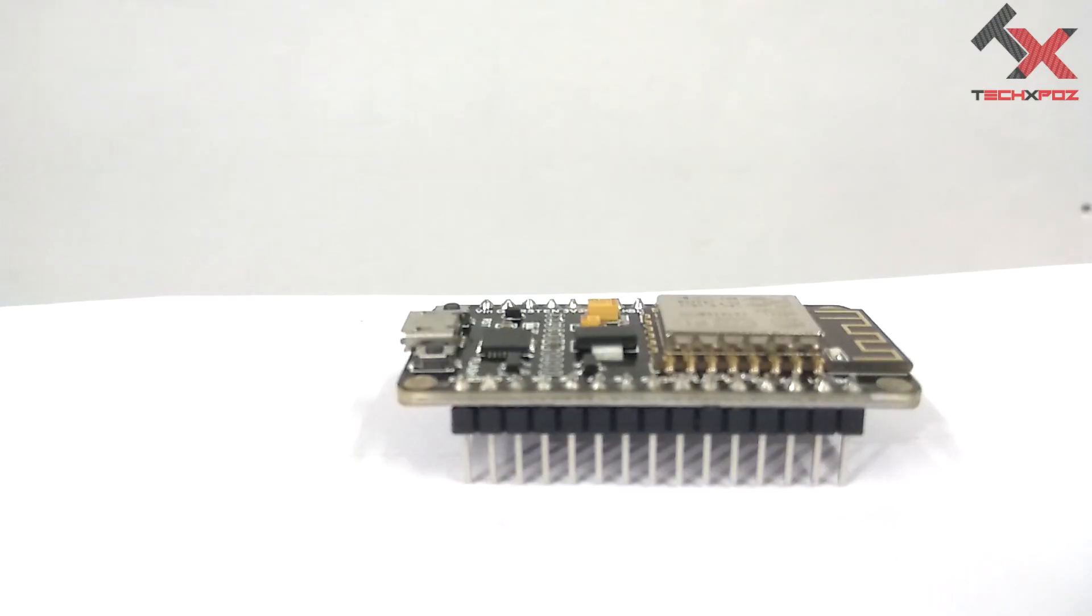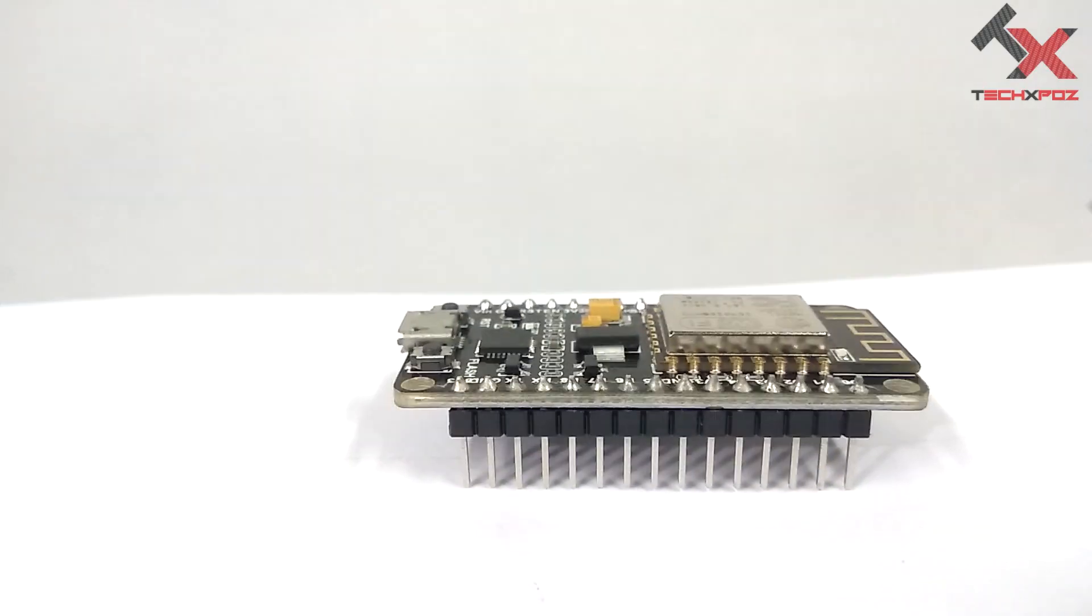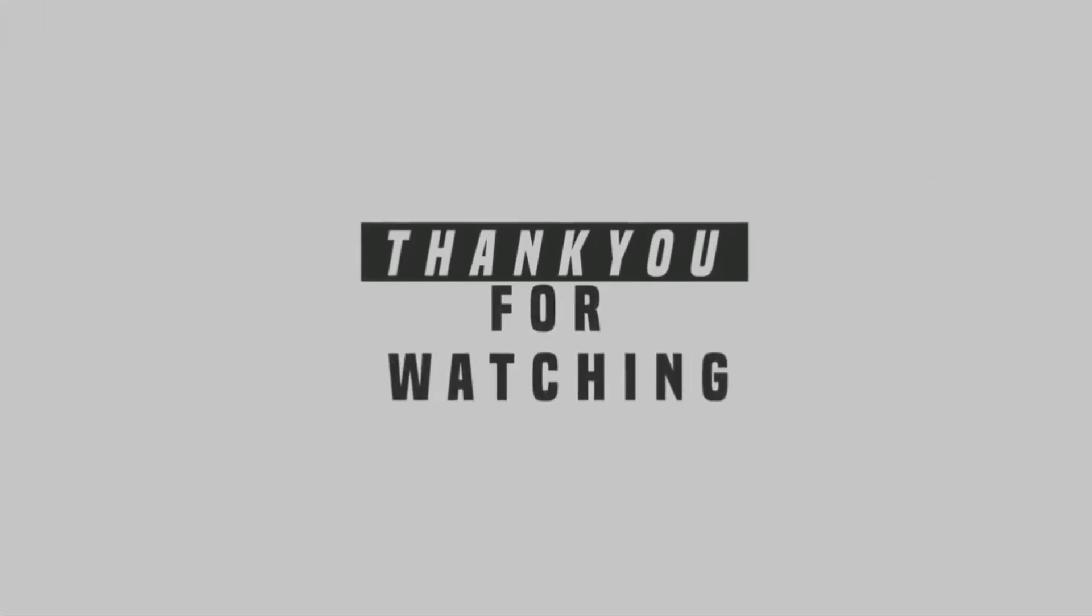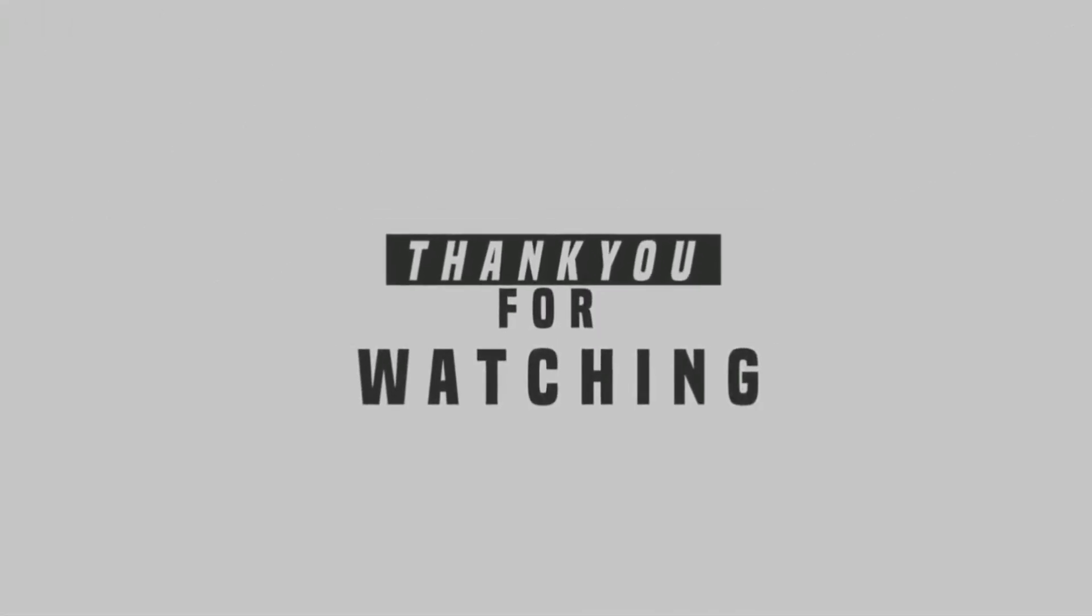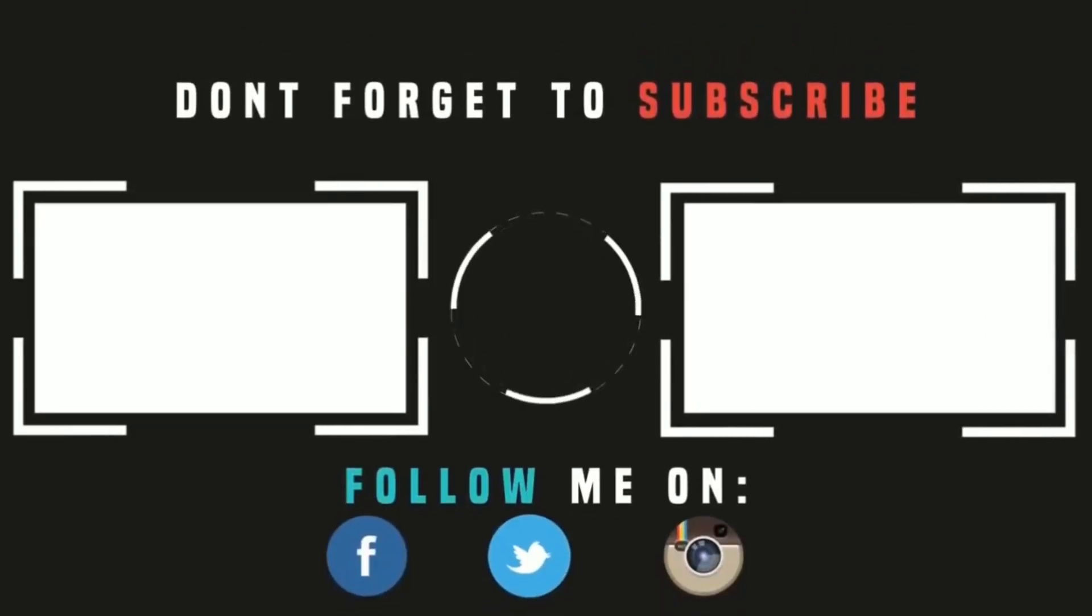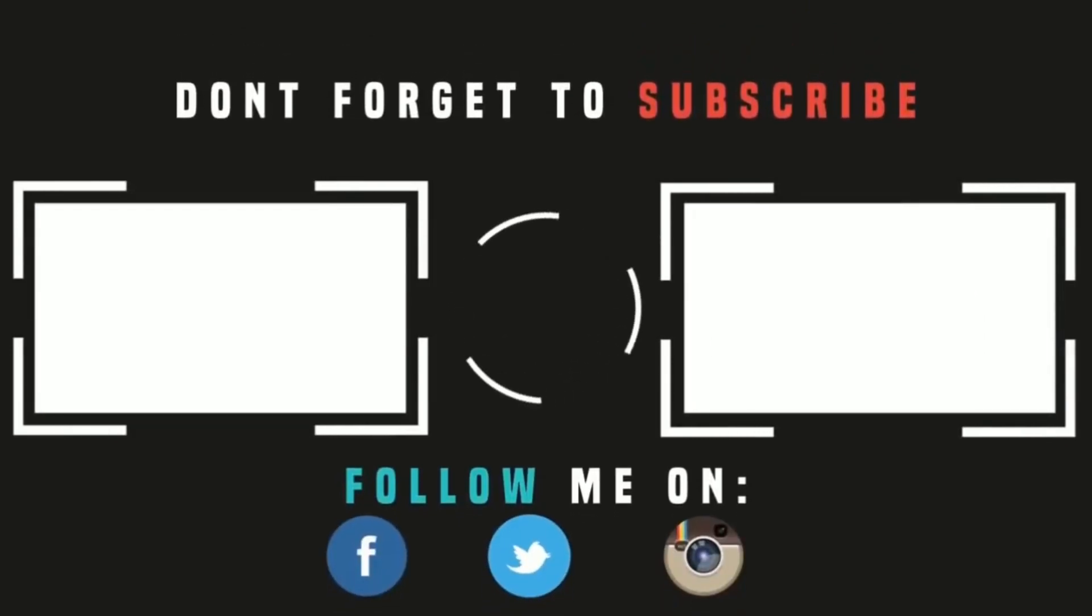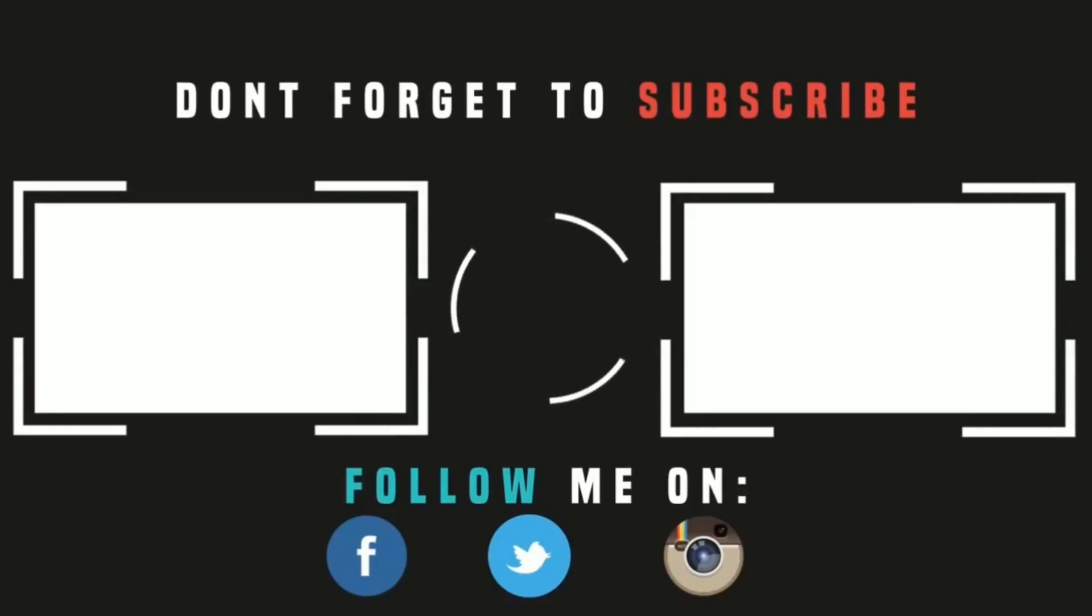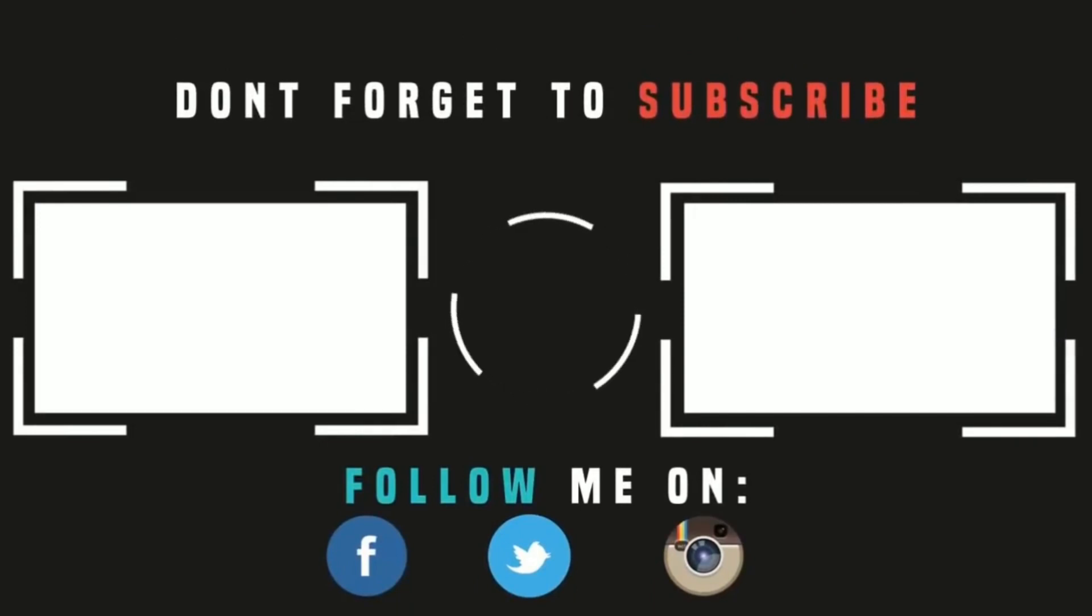Thank you so much for joining us on our channel. Please subscribe to our channel. Thank you.